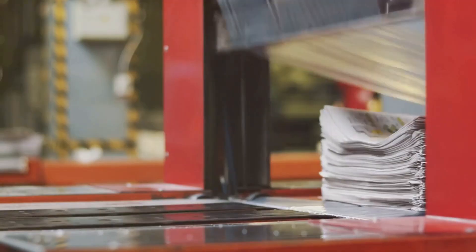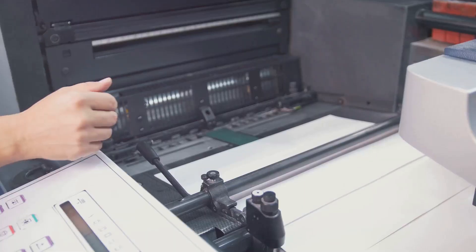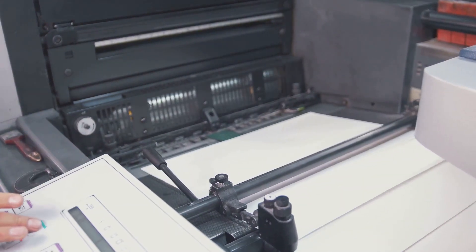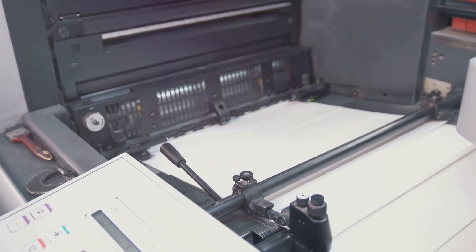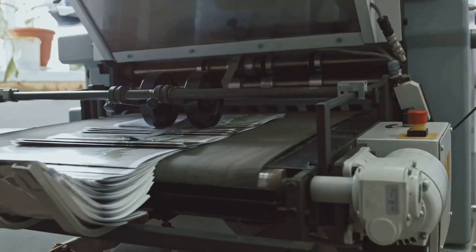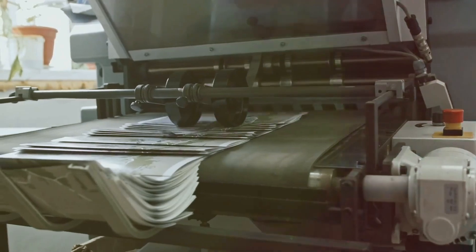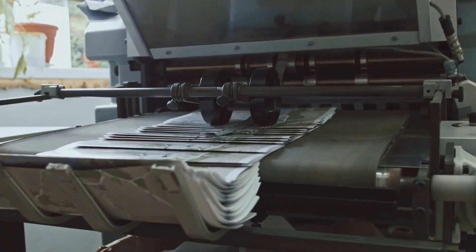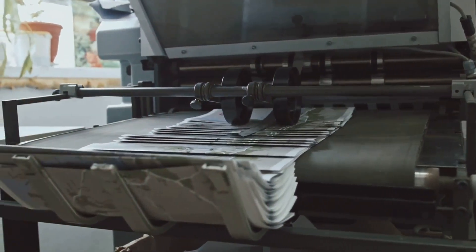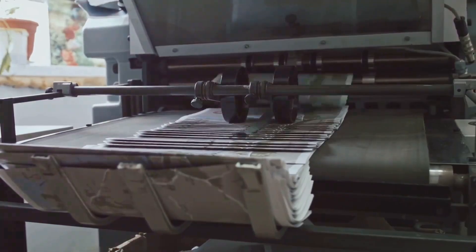Have you ever looked at a cereal box or a shopping bag and wondered how the images and text are printed so clearly? The answer in many cases lies in a fascinating printing process called flexography, often shortened to flexo.